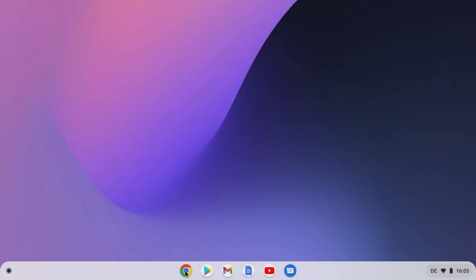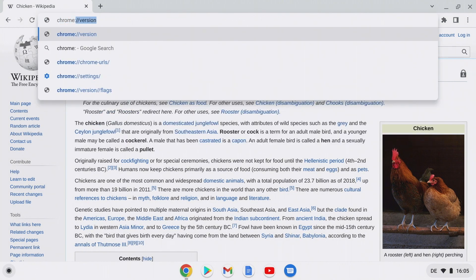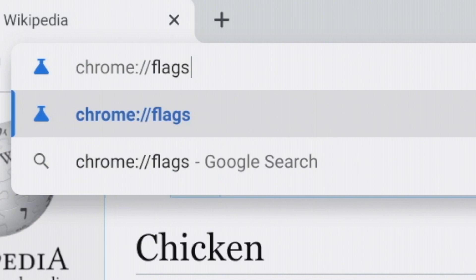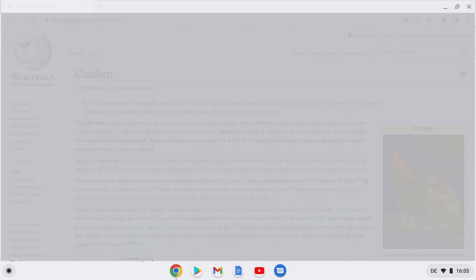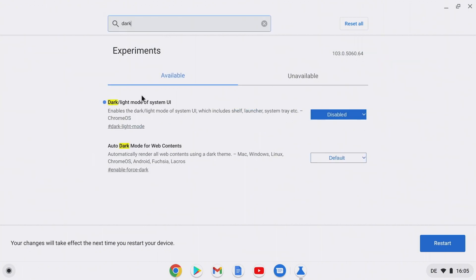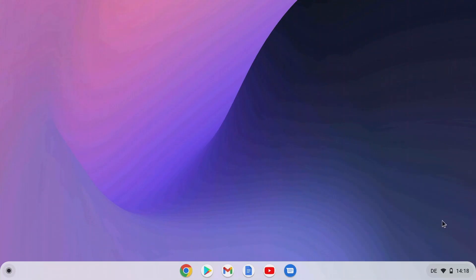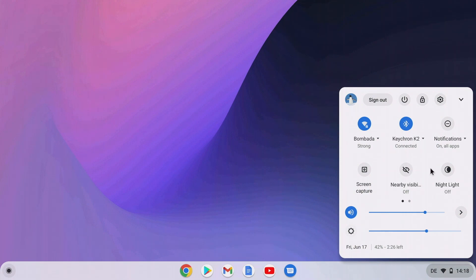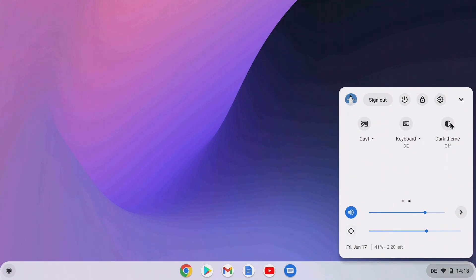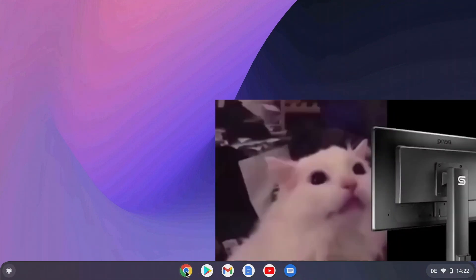The third tip revolves around Chrome flags — experimental functions that can be accessed using the chrome://flags address. If you enter 'dark' in the search field, the option for dark mode will be displayed, which can be activated here. After a restart, a new icon is located at the bottom right in the quick start list. Now the Chromebook desktop is dark, making it much easier to work at night or in low light conditions. However, if you open the web browser, depending on the website, your eyes may be blinded again.